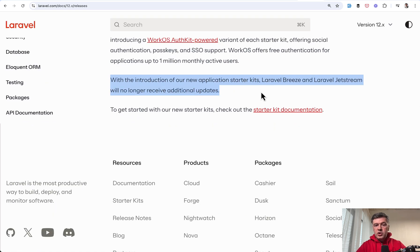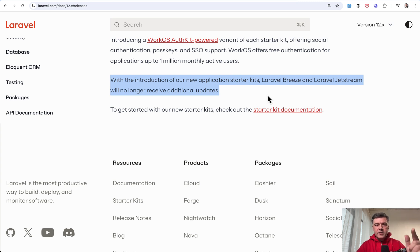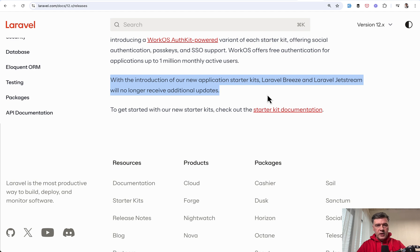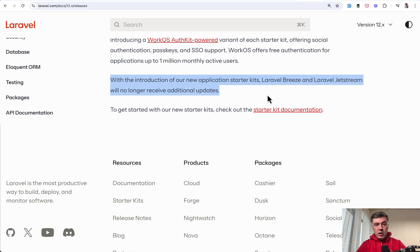With the introduction of new application starter kits, Breeze and Jetstream will no longer receive additional updates. Now imagine what happens in the mind of people who were using Jetstream and Breeze for all their new projects, and now suddenly they wake up to this. Their beloved starter kits, which were official just a few days ago, now no longer will receive updates. And the new starter kits are more complex and take some time to learn.